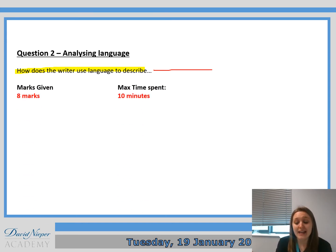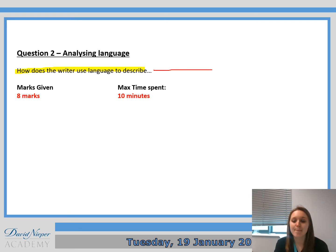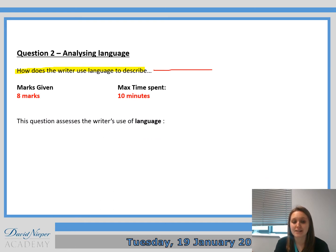You get eight marks for this question. Myself and the exam board advise you to spend 10 minutes on this question. To begin with, you're going to really struggle to answer it in that time, but the more practice you get, the quicker you'll get it done within 10 minutes.